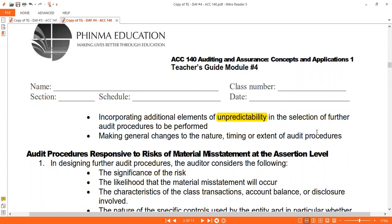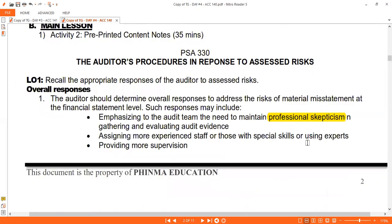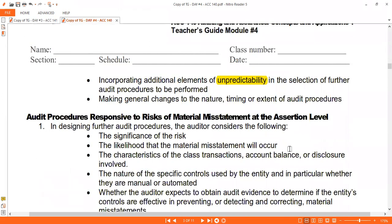At the assertion level, we get more specific. When you are designing further audit procedures (FAPs) for specific accounts where high risk is identified, consider: significance of the risk — how large could the effect be overall; likelihood; and characteristics of the account. You cannot treat different accounts the same way. Cash and PPE are very different, so your risk thresholds for each must also be different.